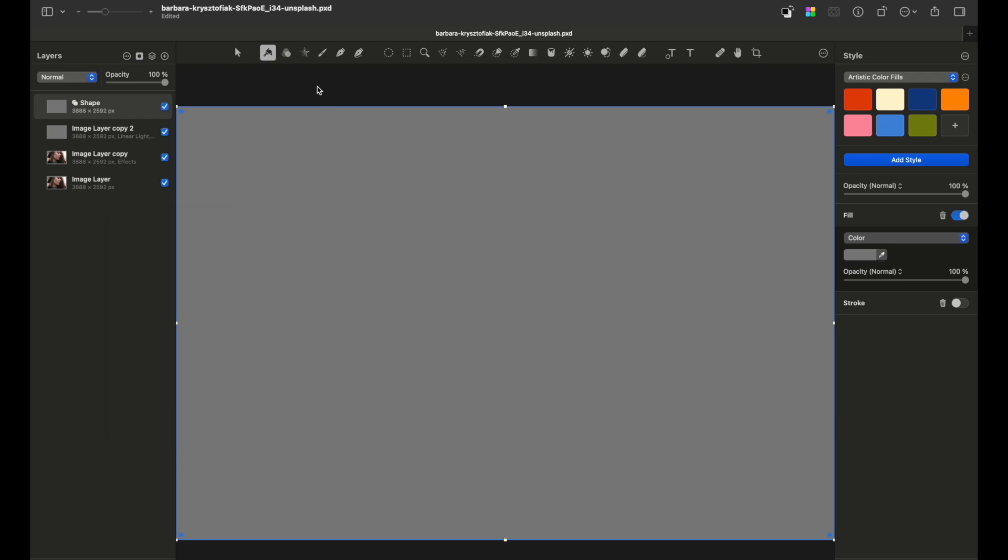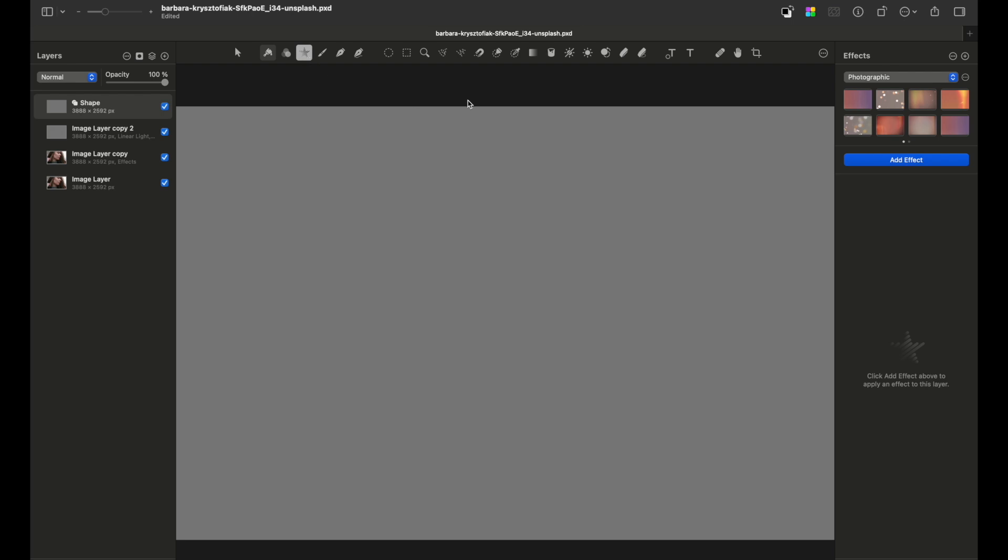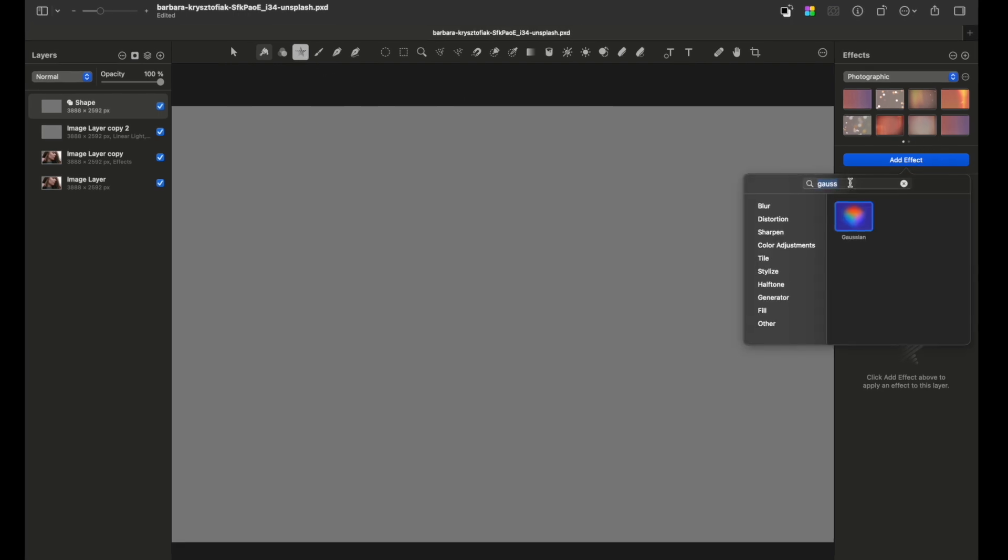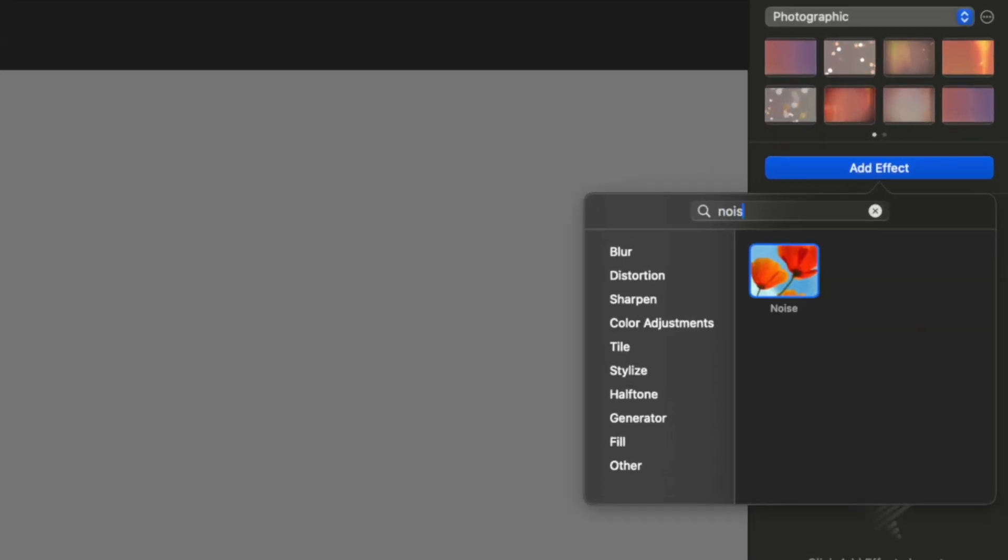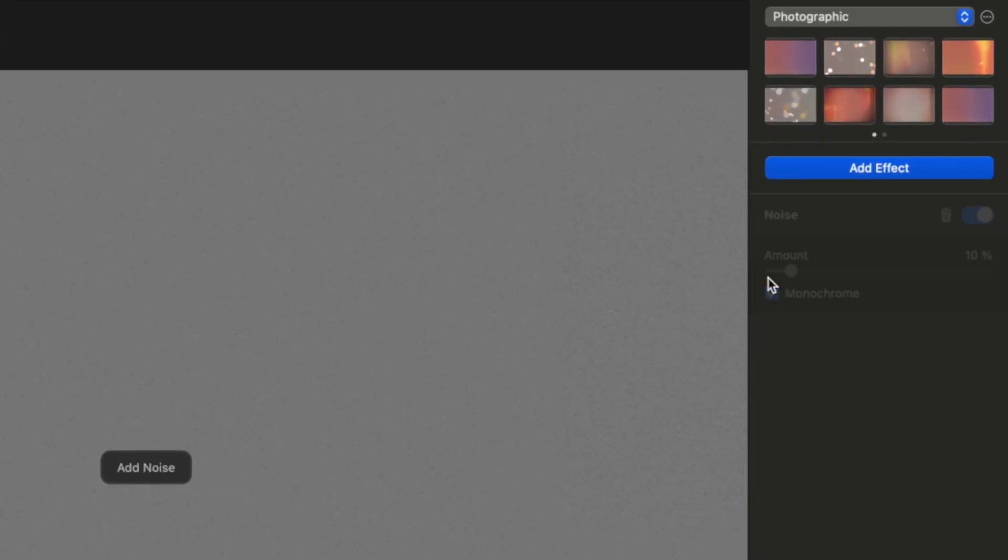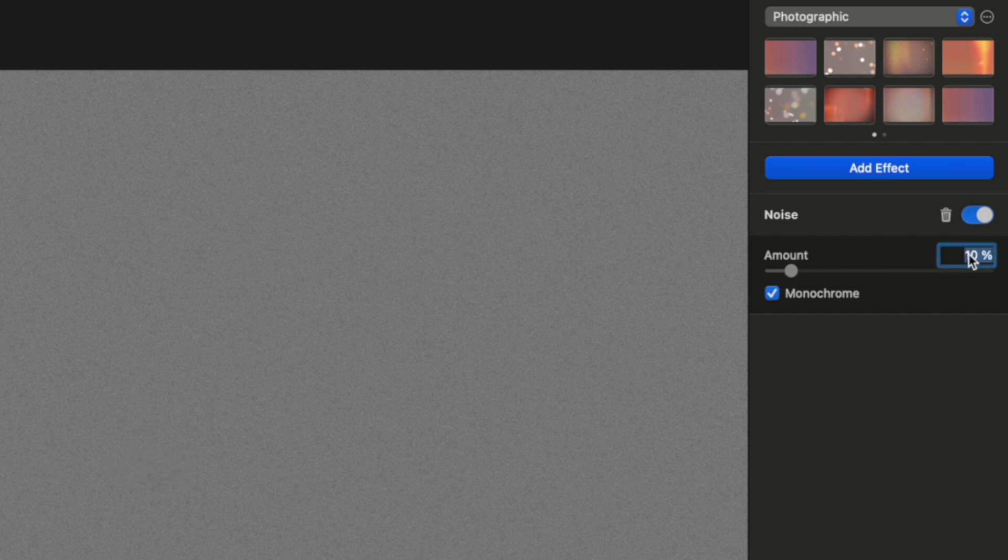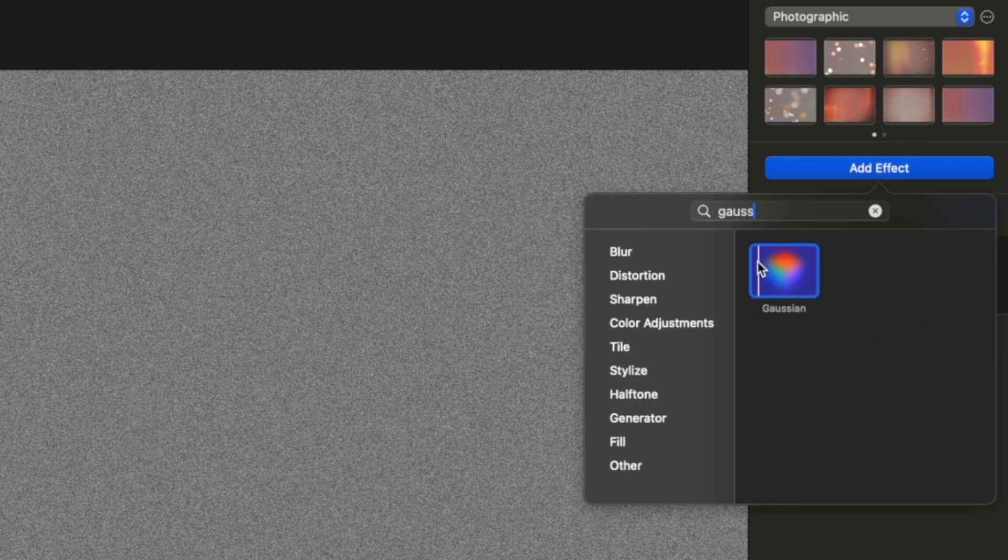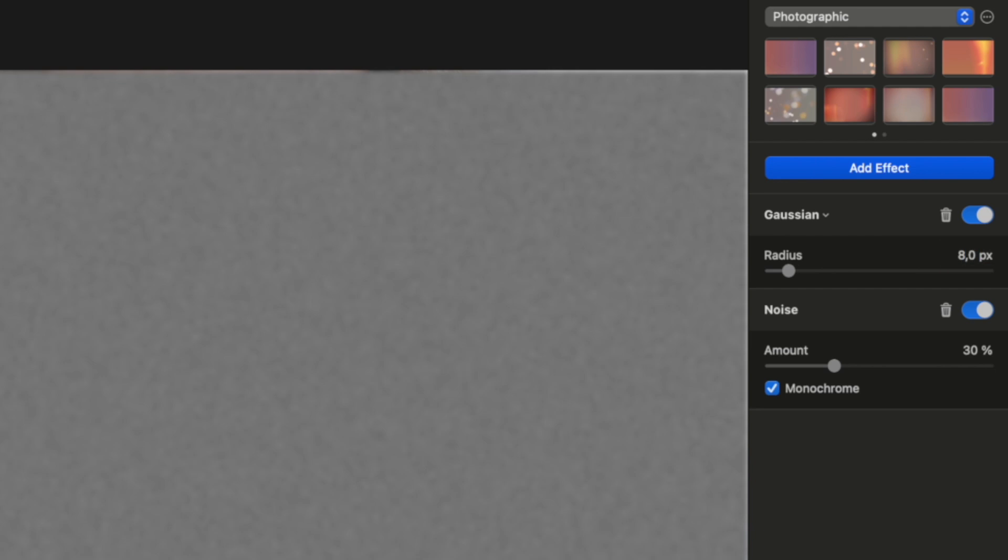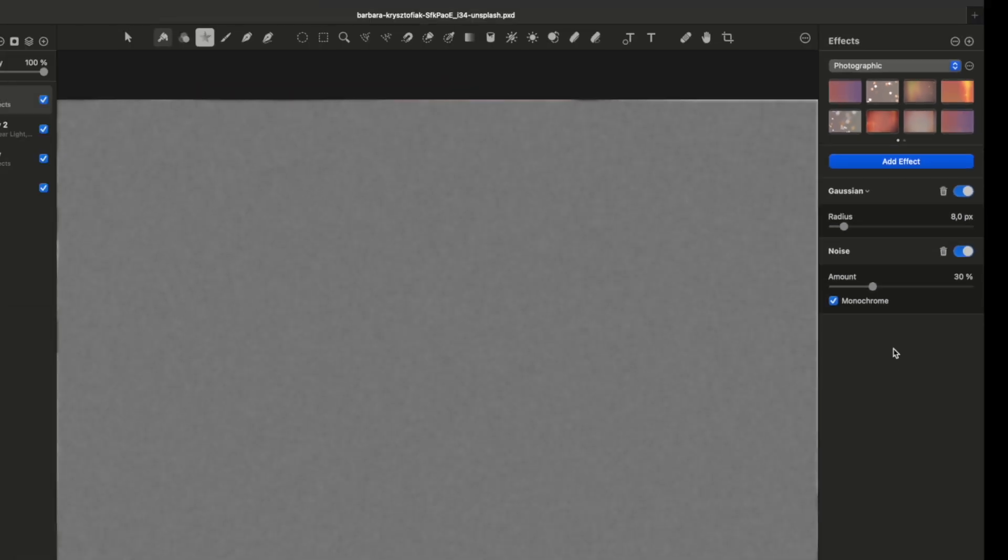The next step would be to add noise to this layer. So go to the Effects tab and type in 'noise' and add, let's say, 30. And after that, add a Gaussian blur, make it around 8 pixels.